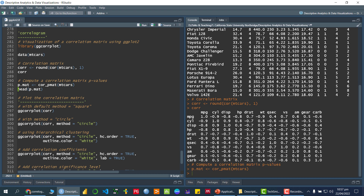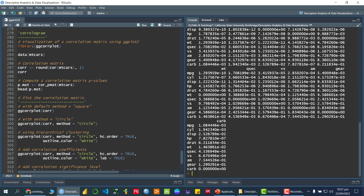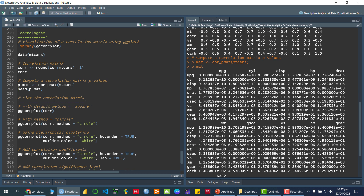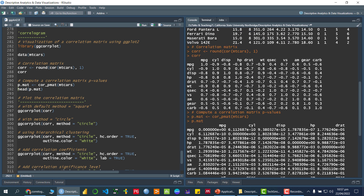After running this, I am checking the first six rows using `head()`. If you want to check the entire p-values matrix, you can just write `p.mat`, which is the name of the variable storing the p-values matrix. As you can see, there is a strong negative relationship between cyl and mpg, and the p-value is almost zero, which is less than 5%.